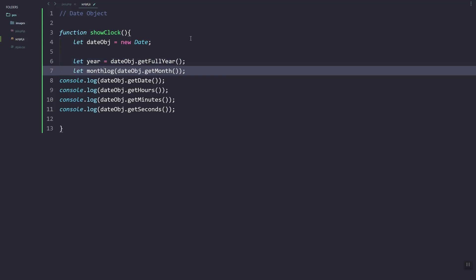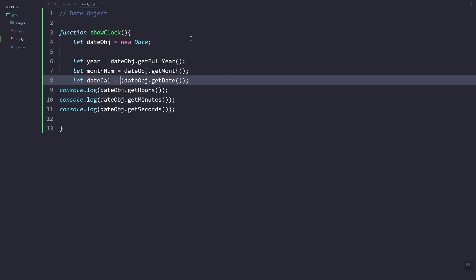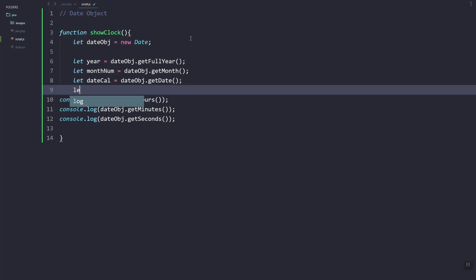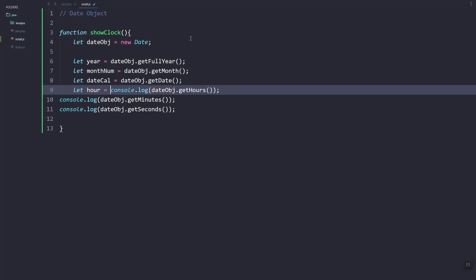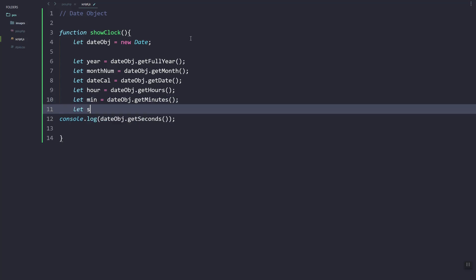Then here this will be the current month — of course that is a number, so we'll add the script later to show the correct month. We also have the date, and we have the hour using the getHours method. Then let's store the minutes and then the seconds.